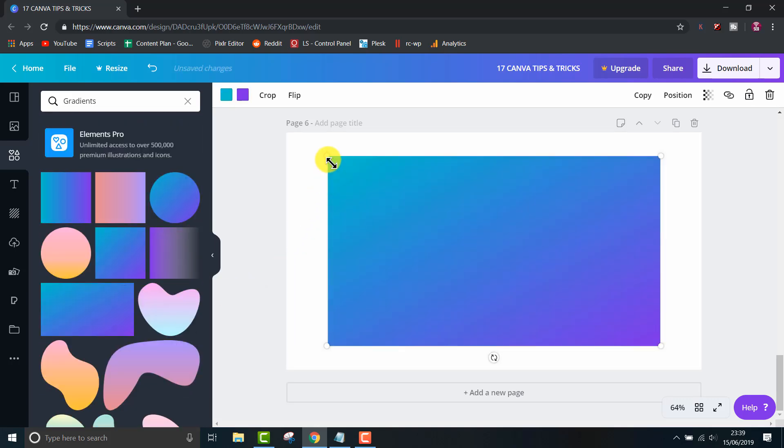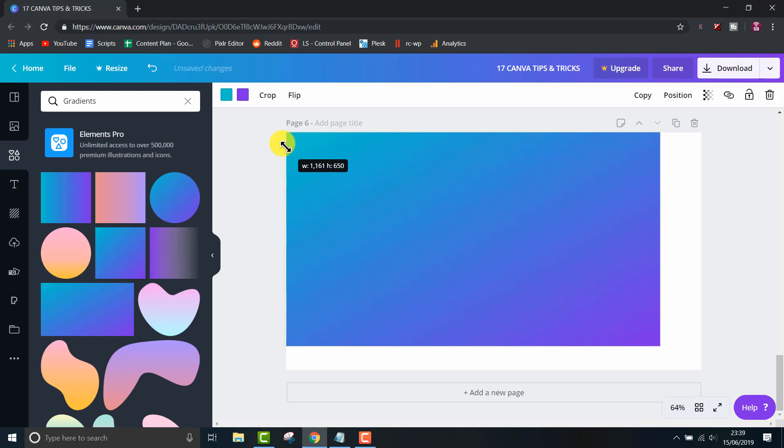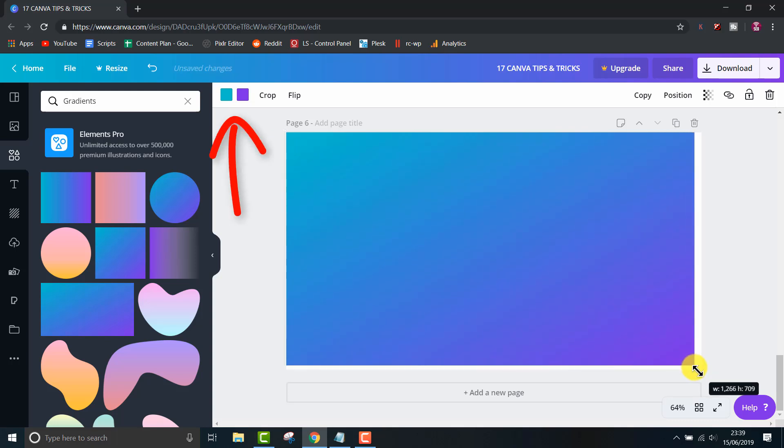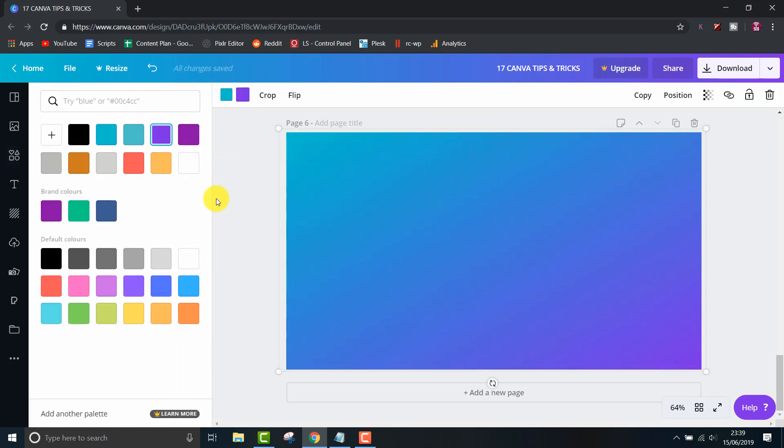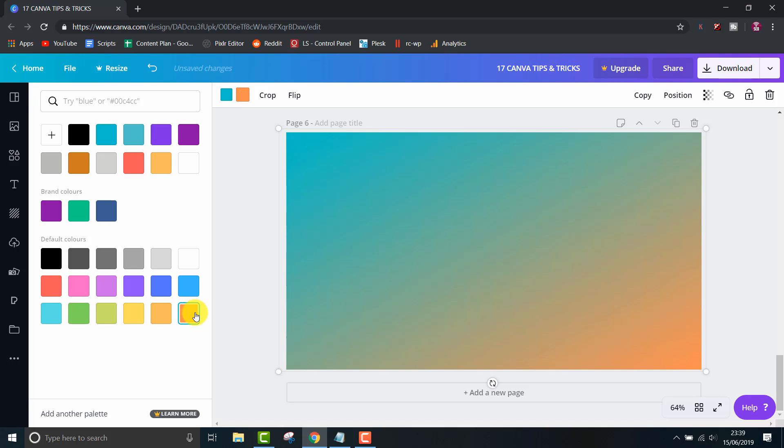You can use them as backgrounds and change the colors using the two color options at the top. I made a quick text background here, but you can use it for anything. You can even add them to the letter frames I showed you in my previous tip.